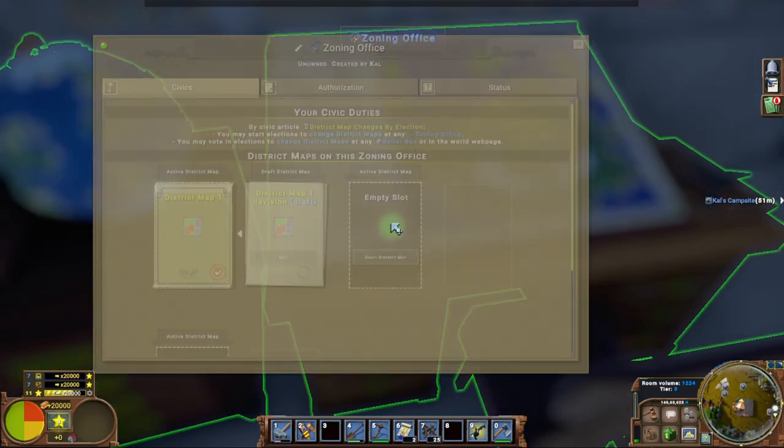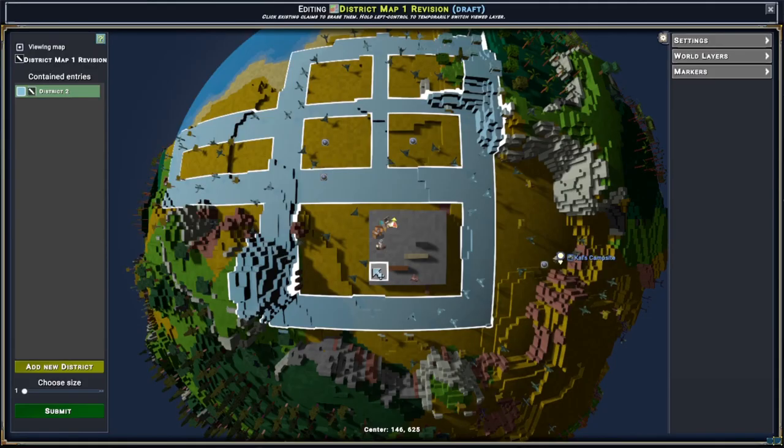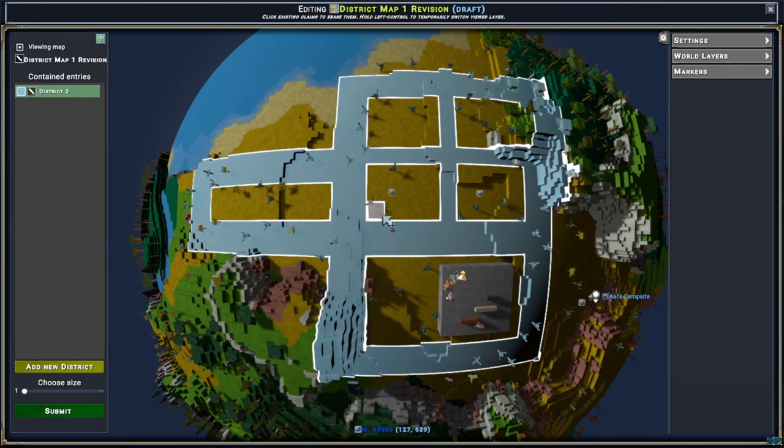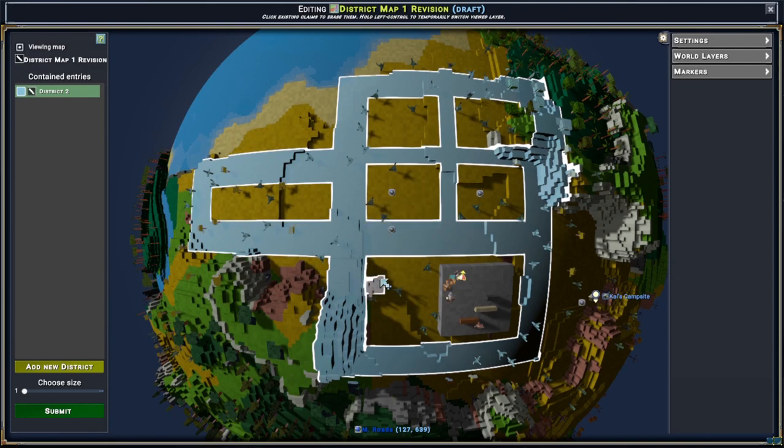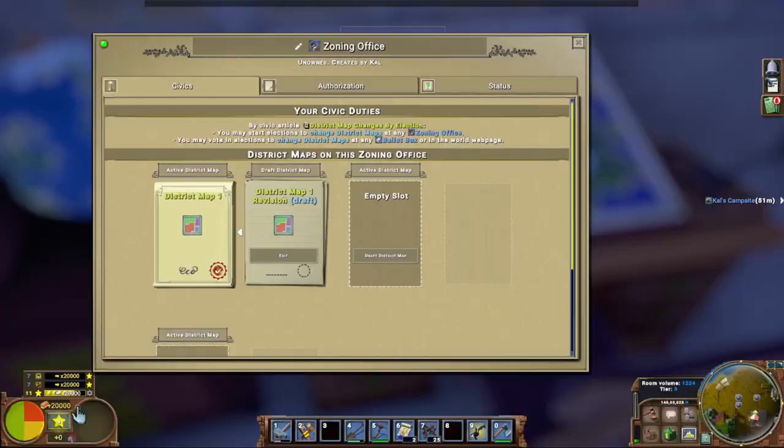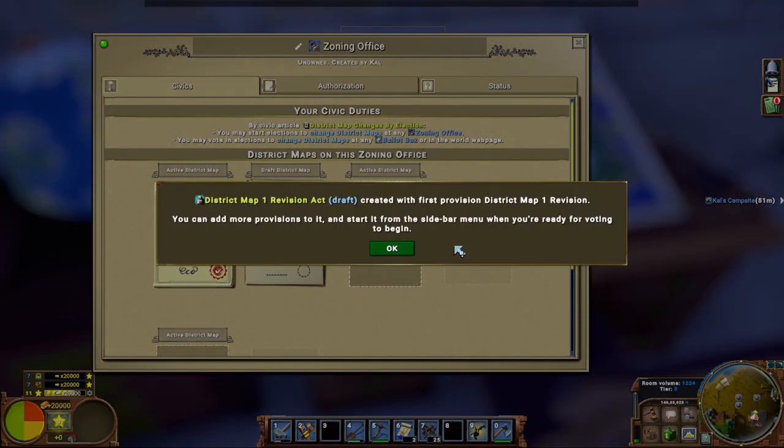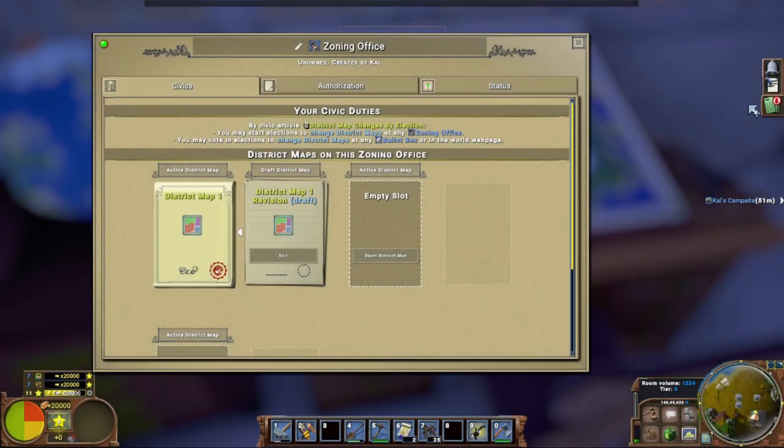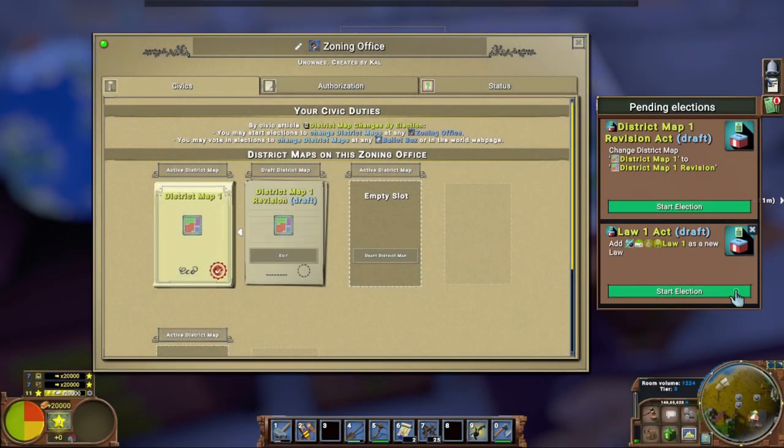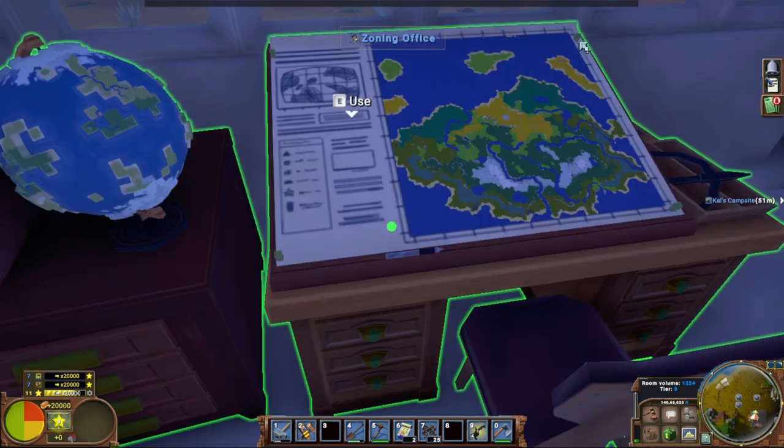So the second part is the zoning office. In the zoning office you can make districts. So with districts you can go in here and you can make a completely new district and you can put that right over where your shop was. So let's say I'm going to add a new district. I'm going to go in here and I'm going to make that where the market I just sold was. I'm going to submit. I'll name it whatever I want and then I can start that election and make that district a market district that way.